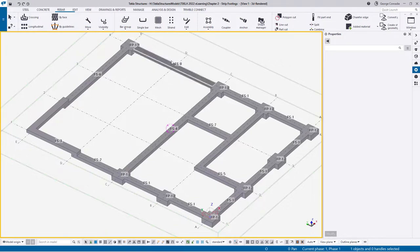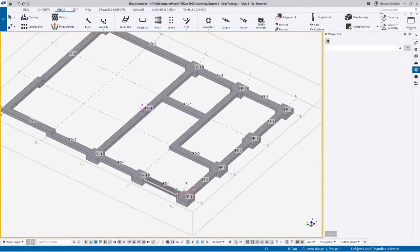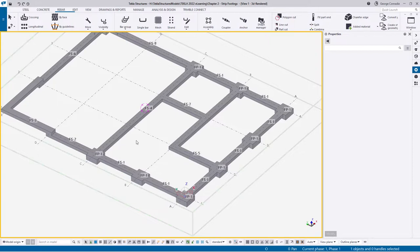What I'm going to do is model all of this and we'll see how we deal with the different cases. Just for reference, in previous videos we've covered pad footings in detail using three different methods, so I'm not going to spend too much time on that. I'm going to reinforce these just for completeness so we can see how the strip footings interact.